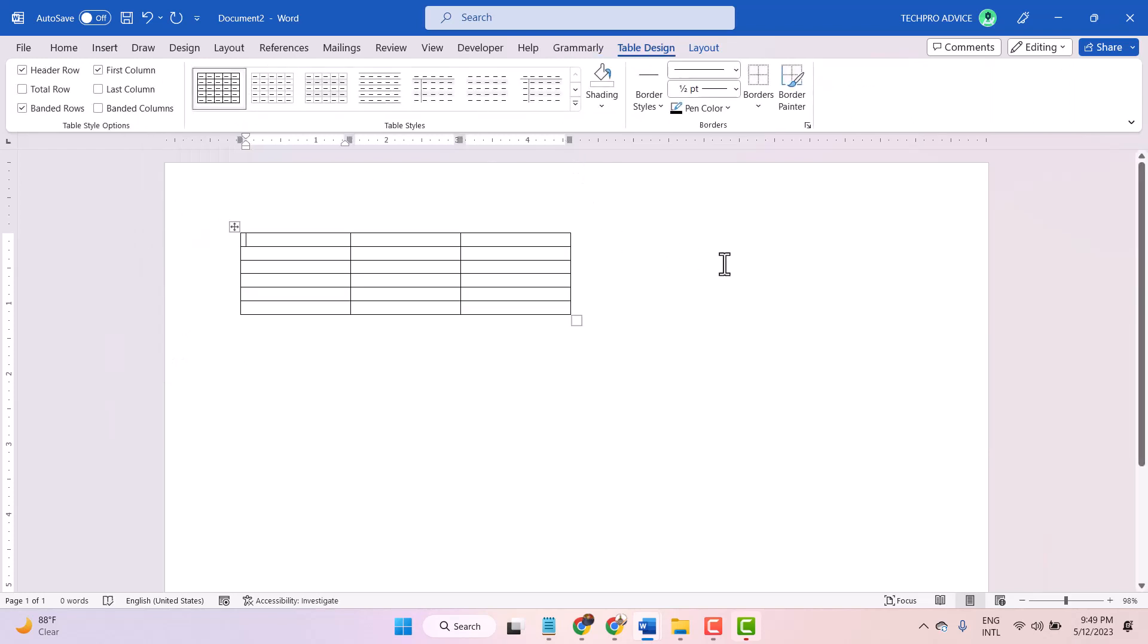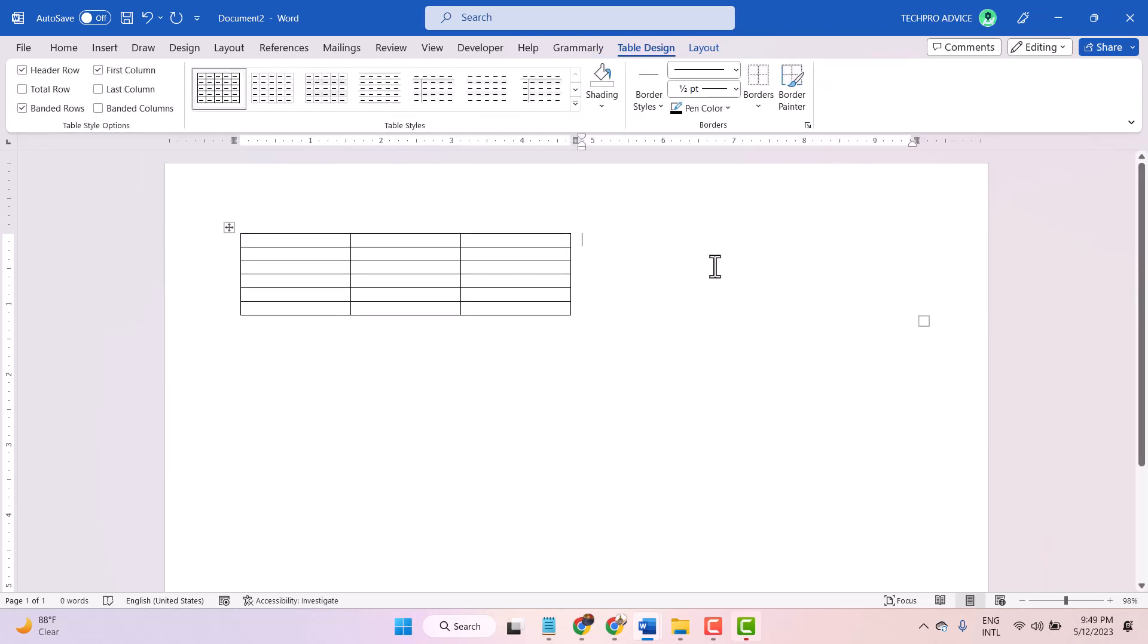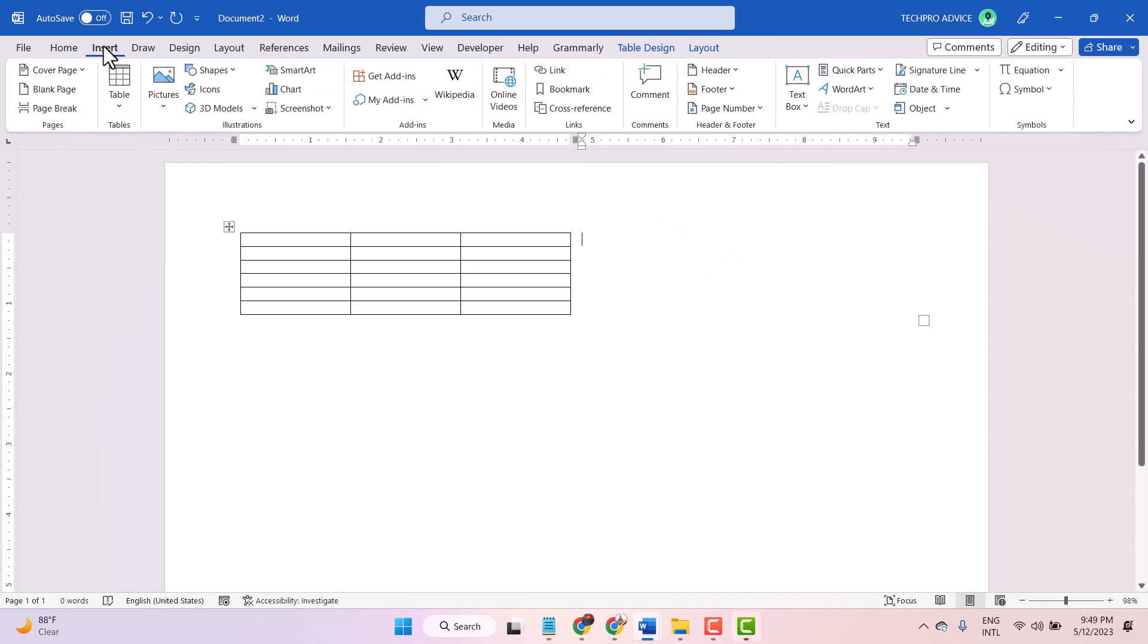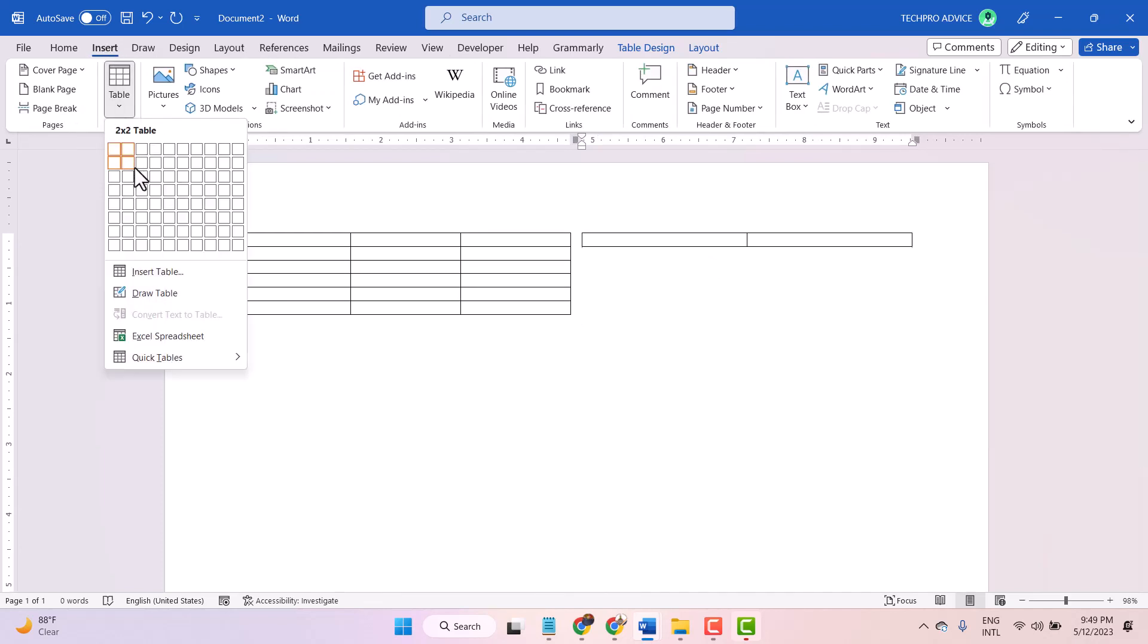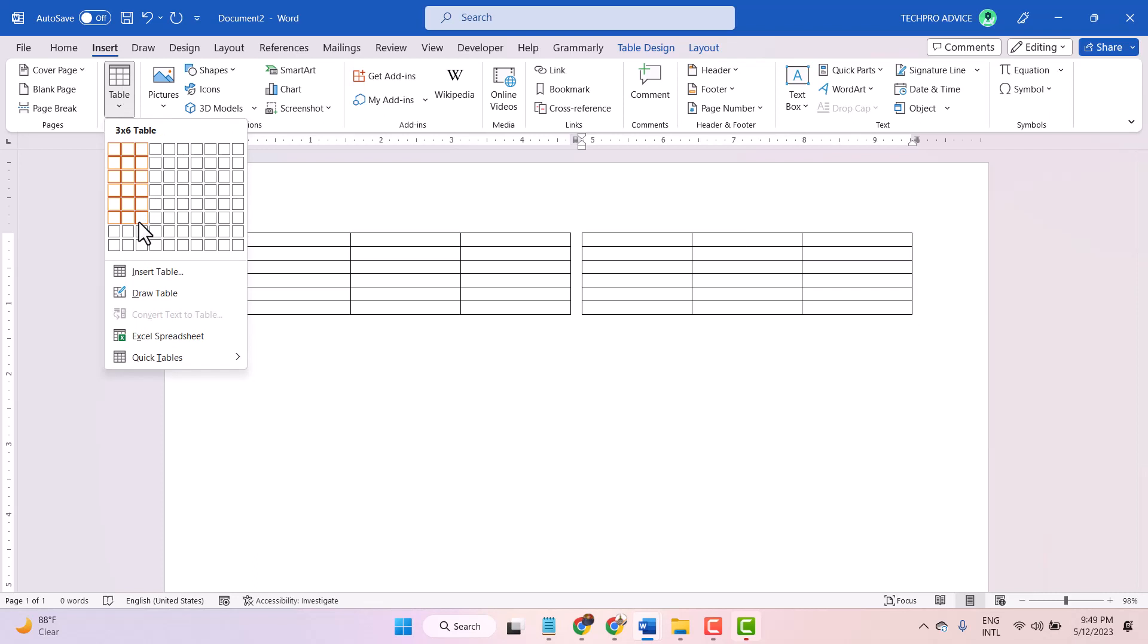Now click on this second cell, insert and similar, select your required cell.